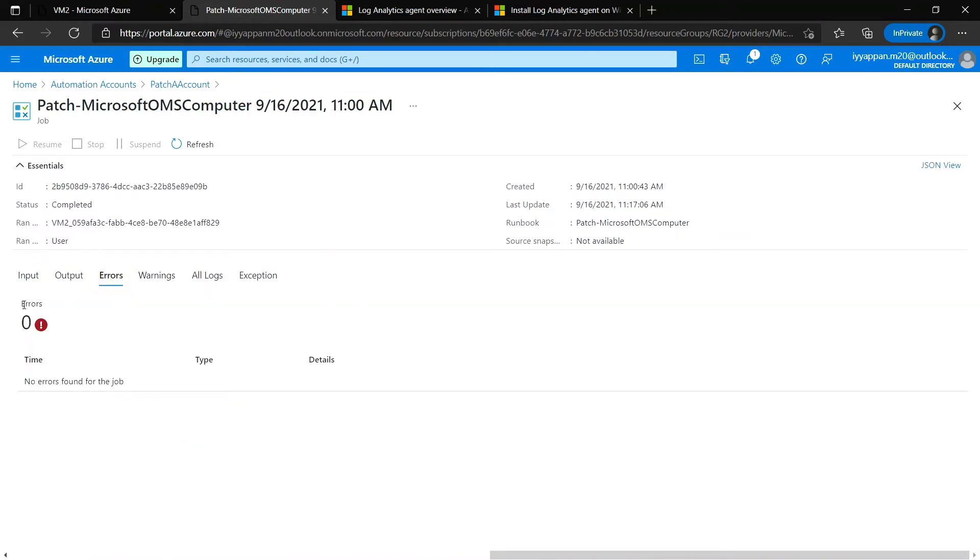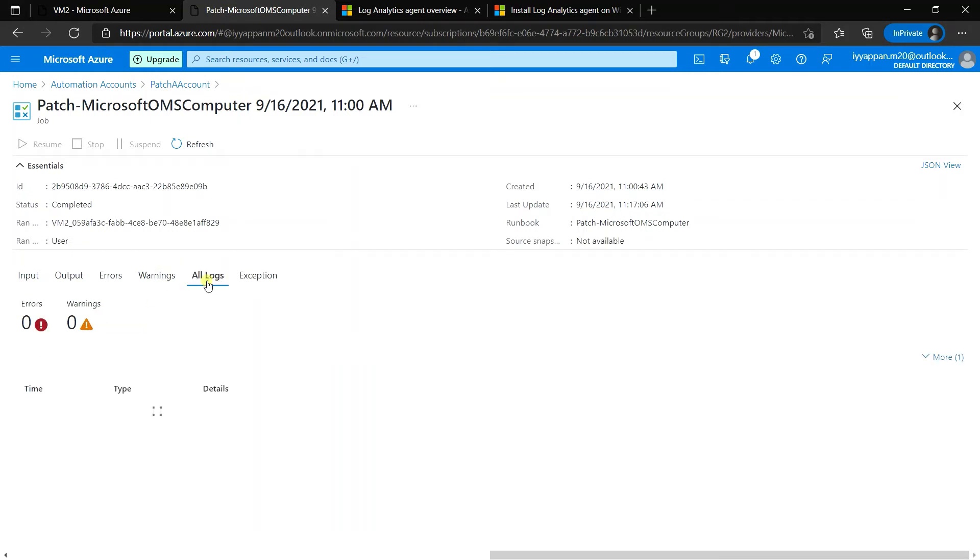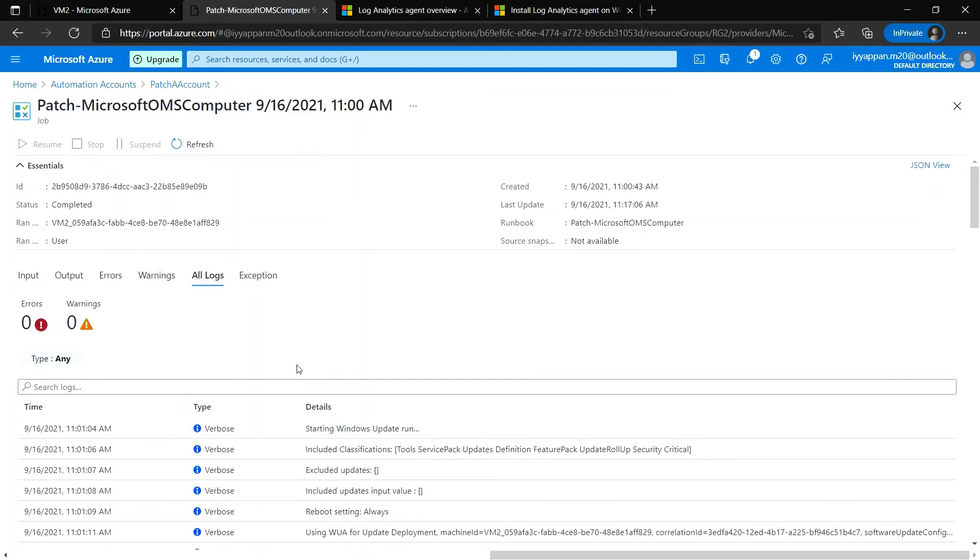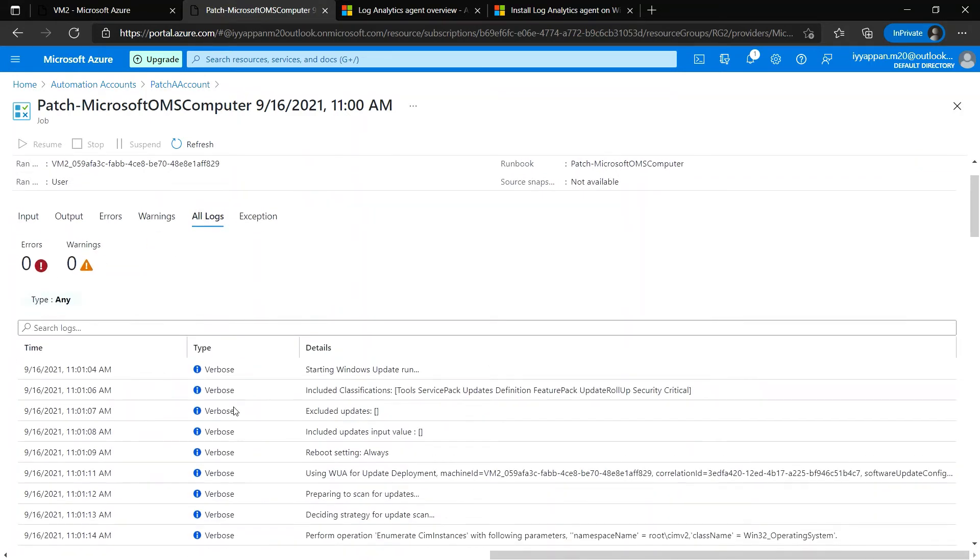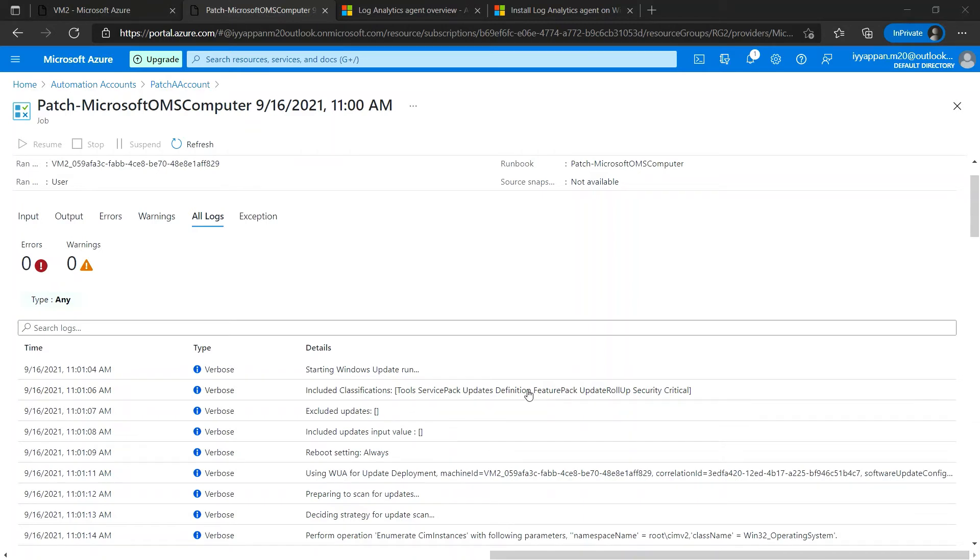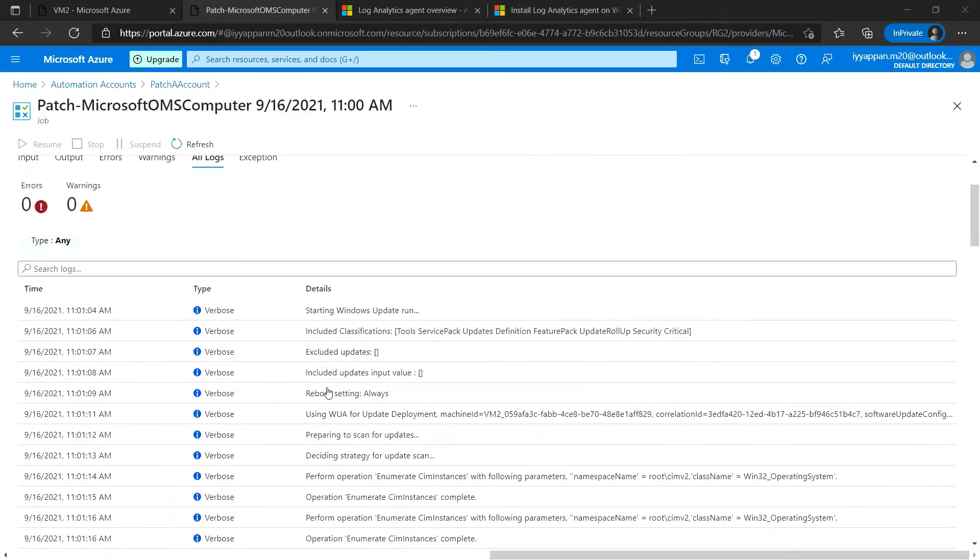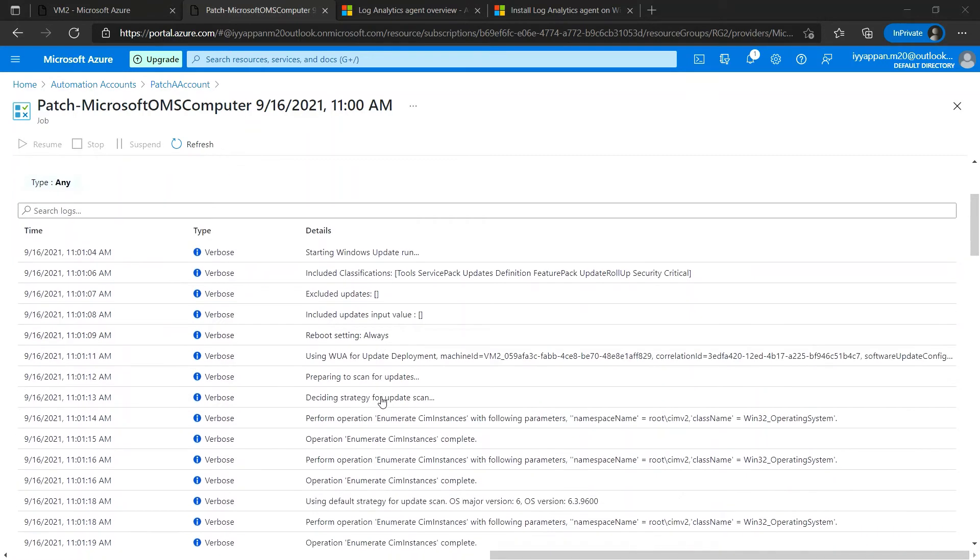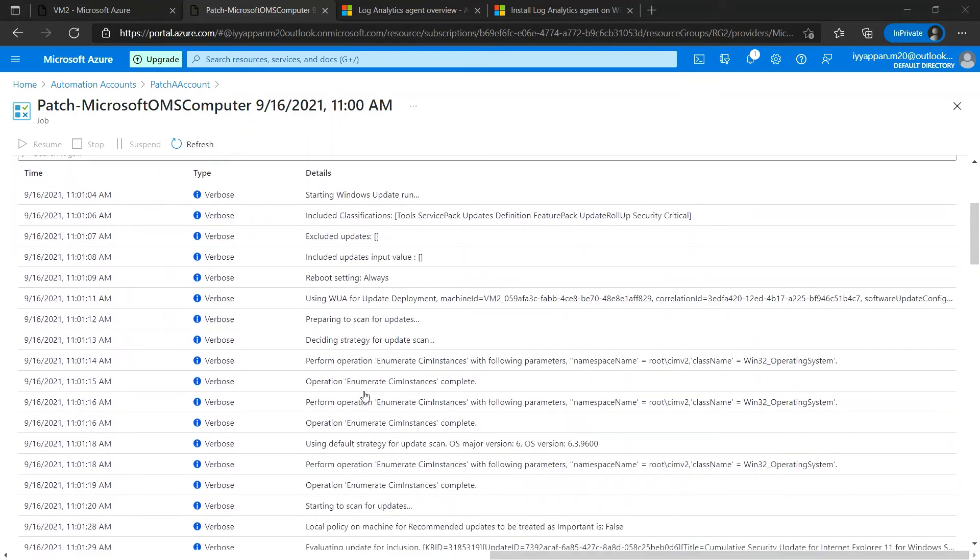We can see if there was any error, and there is a warning tab. Here we can see all the logs starting from when the Windows patches were applied. It will generate the log from that time, and if there was any pre-script or post-script, or if we have included or excluded anything, all these tips we can find here.